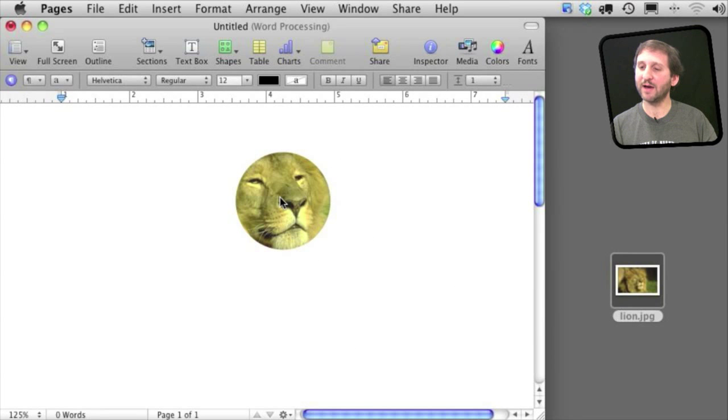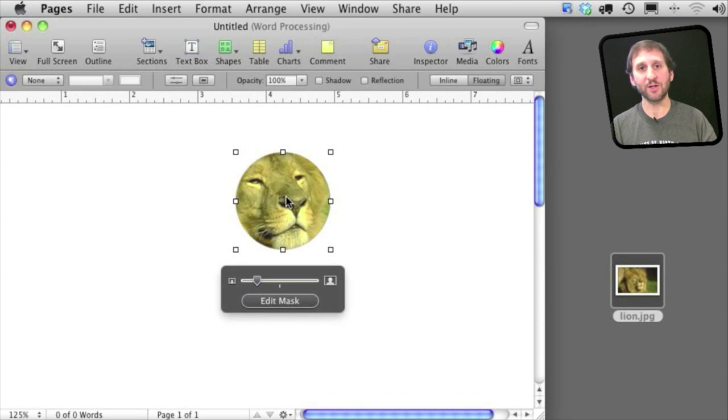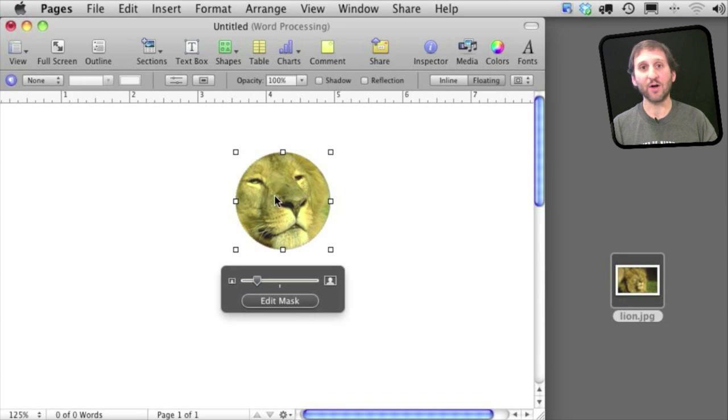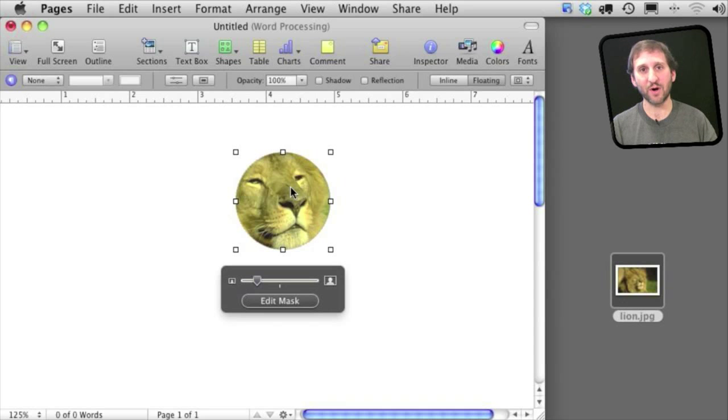Now at this point I've got an image here. It was a large image. I have shrunk it down and I have also masked it out. So all you see is this part here.